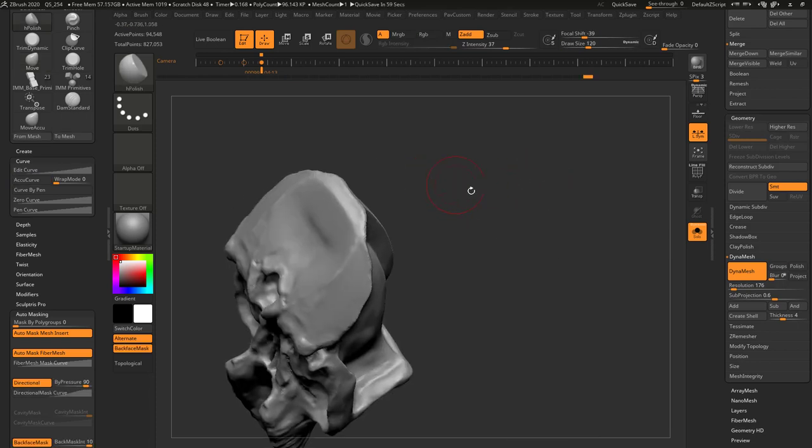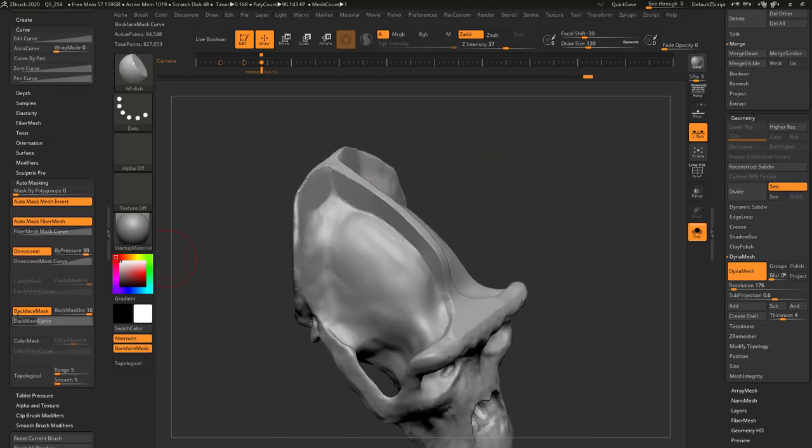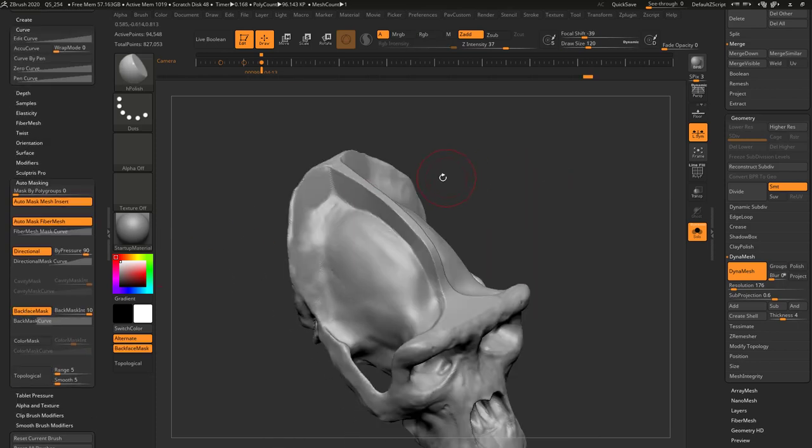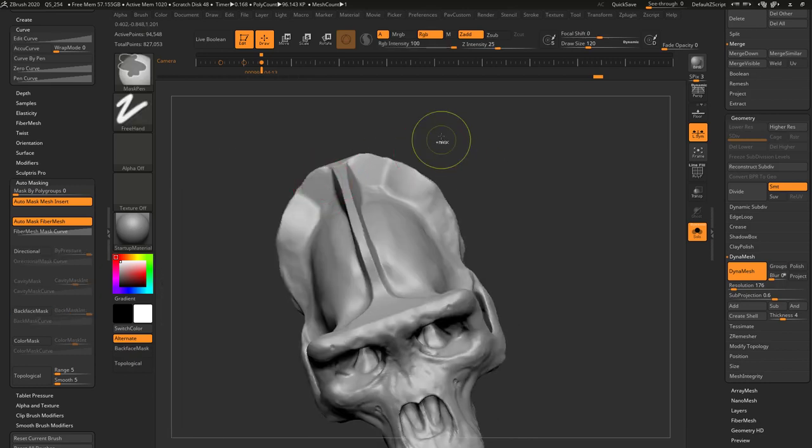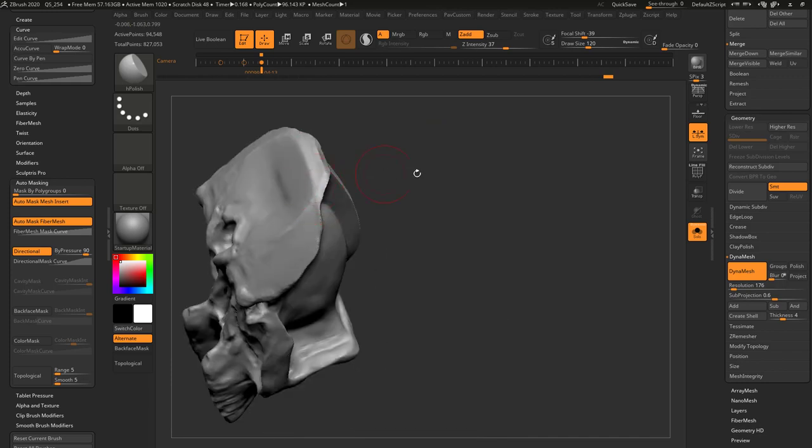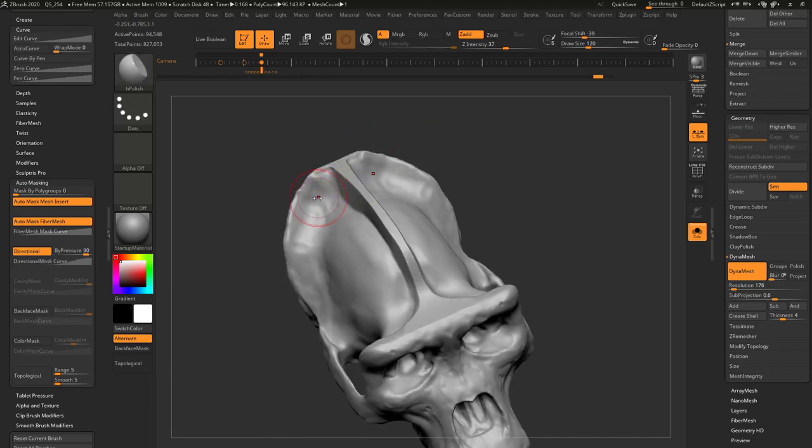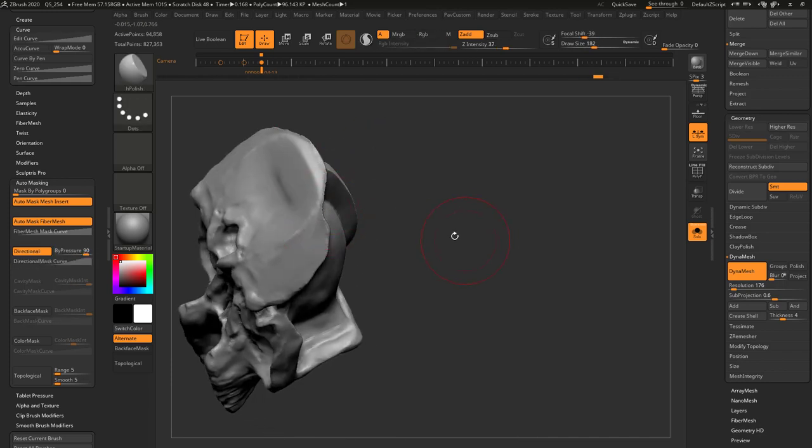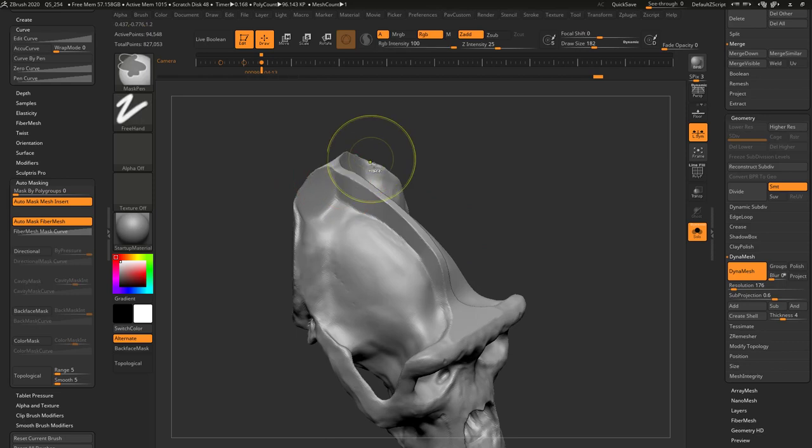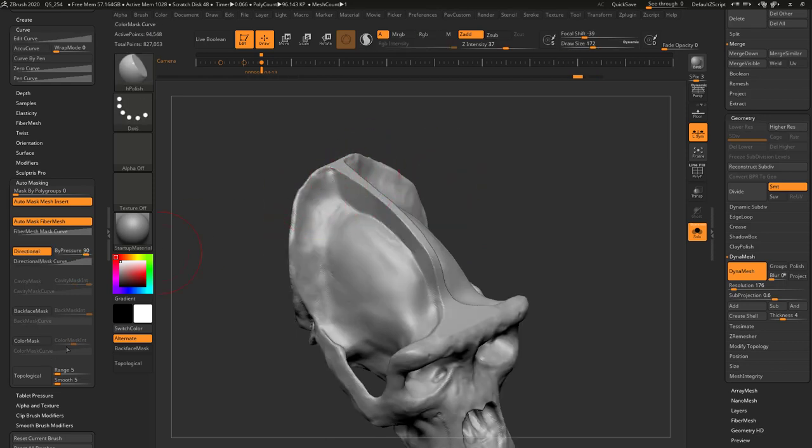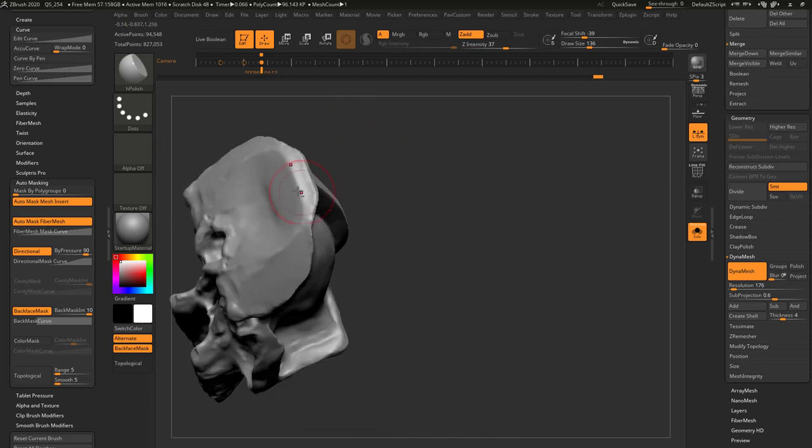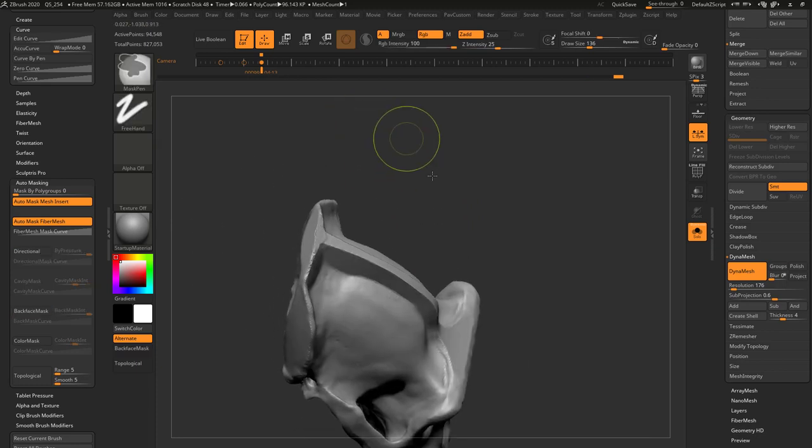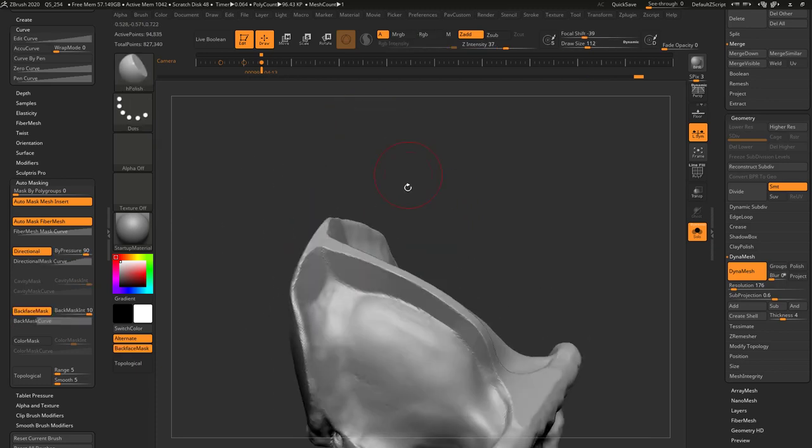And I just want to mention this one more time. Important to have backface masking on. If you have this off and you're on very thin objects and you start doing this, it might want to pull through on the back here. You get very, very thin meshes. So you want to make sure you have backface masking turned on on these brushes, especially when you're building up very thin areas.